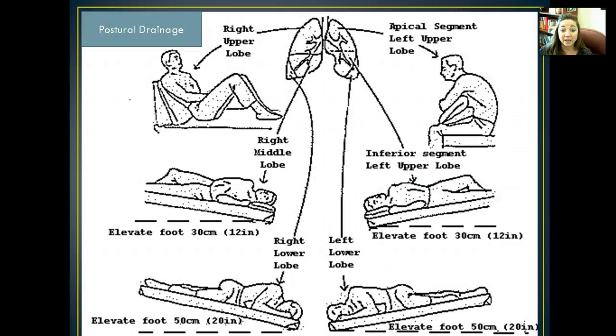Here's postural drainage. There are different postures you can put a patient in just to promote different drainage, and we want to put them in each position for a certain amount of time just to help stimulate the lungs from emptying.